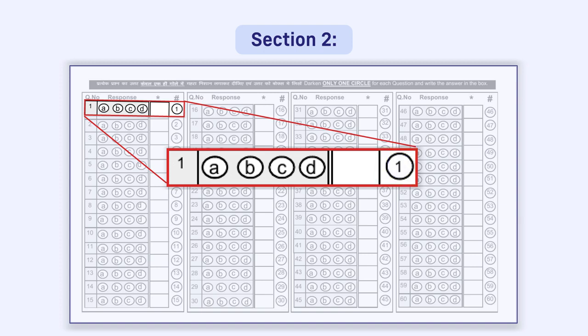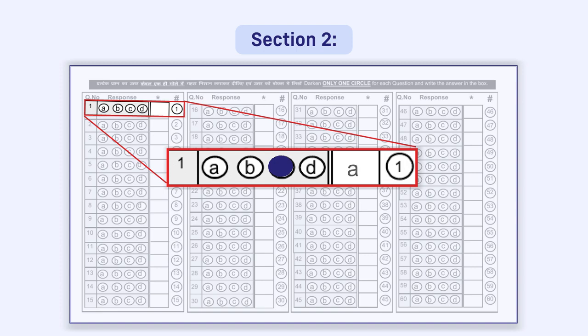You are advised to first mark the response by darkening the circle. If you are fully satisfied that your answer is correct, only then write the response in the box. The purpose of giving a box is only that, if you wish to change your response, you can write the new response in the box.